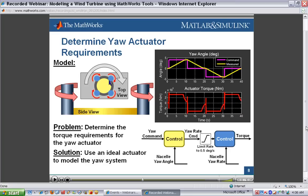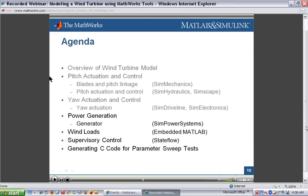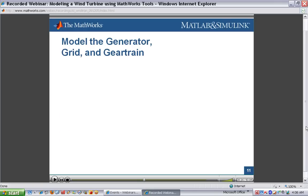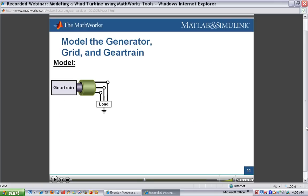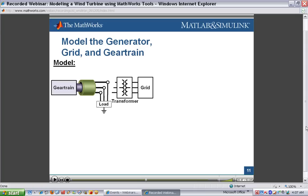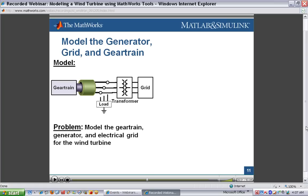That is the design of the yaw actuator. The next step is power generation. We've been looking at the pitch system and the yaw system. Now we're going to show how we can bring in the gearbox that connects the rotor to the generator, the generator itself, and the connection to the grid. We have the gear train connected to the rotor; on the other end it connects to the generator. The generator will only be connected to the grid when it's spinning at or near its nominal speed. The supervisory logic needs to look at turbine speed and other conditions to determine when it is appropriate to connect the generator to the grid. We're going to model the gear train, generator, and electrical grid for the turbine using SimDriveline and SimPower Systems.